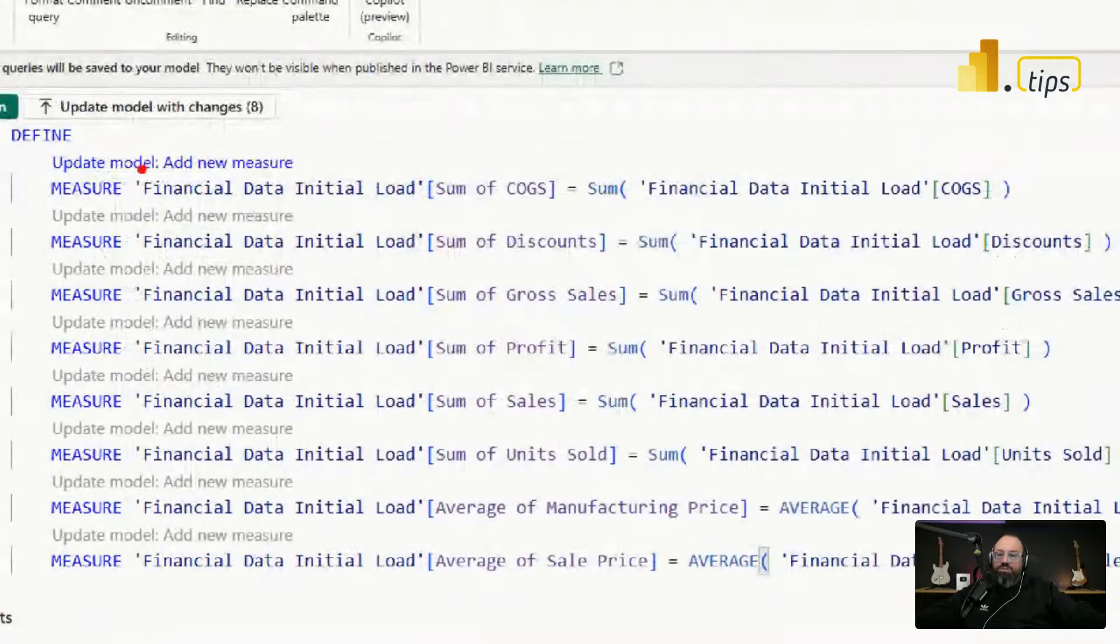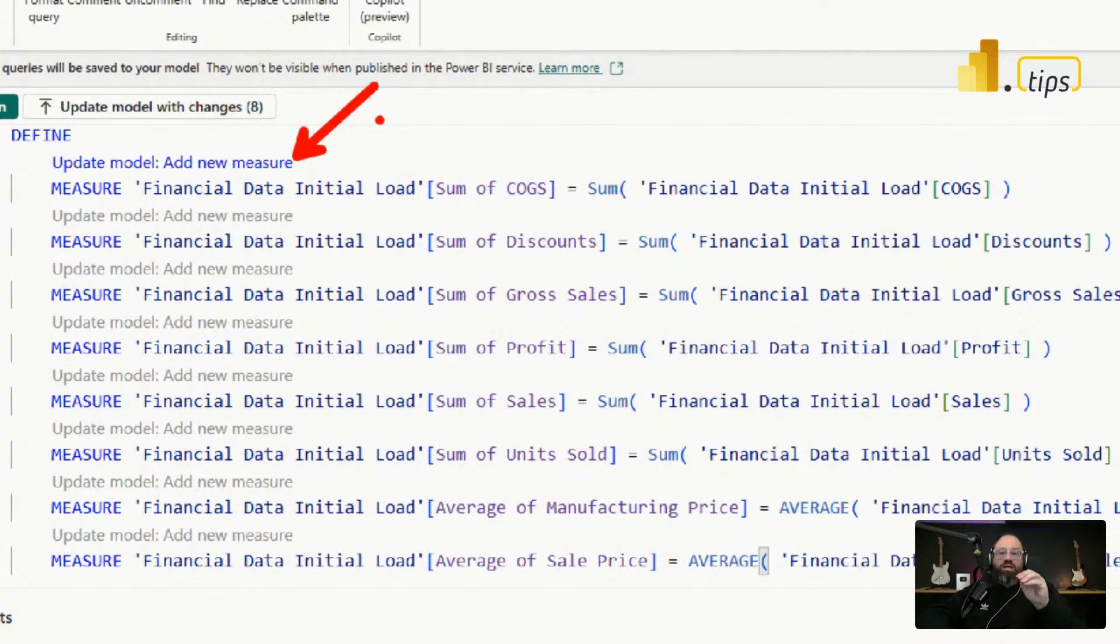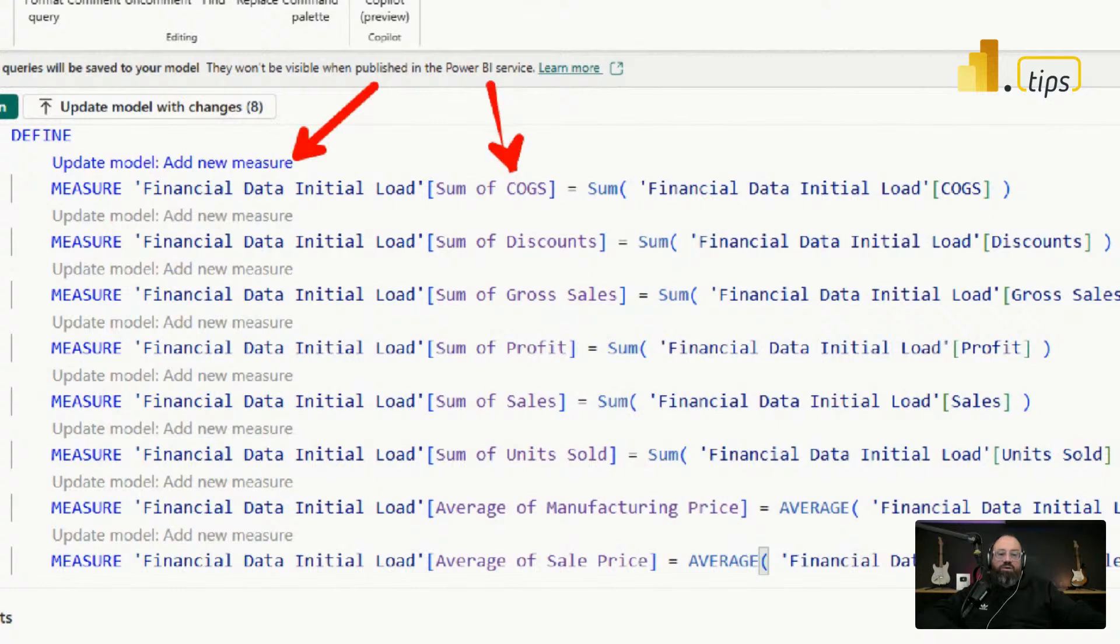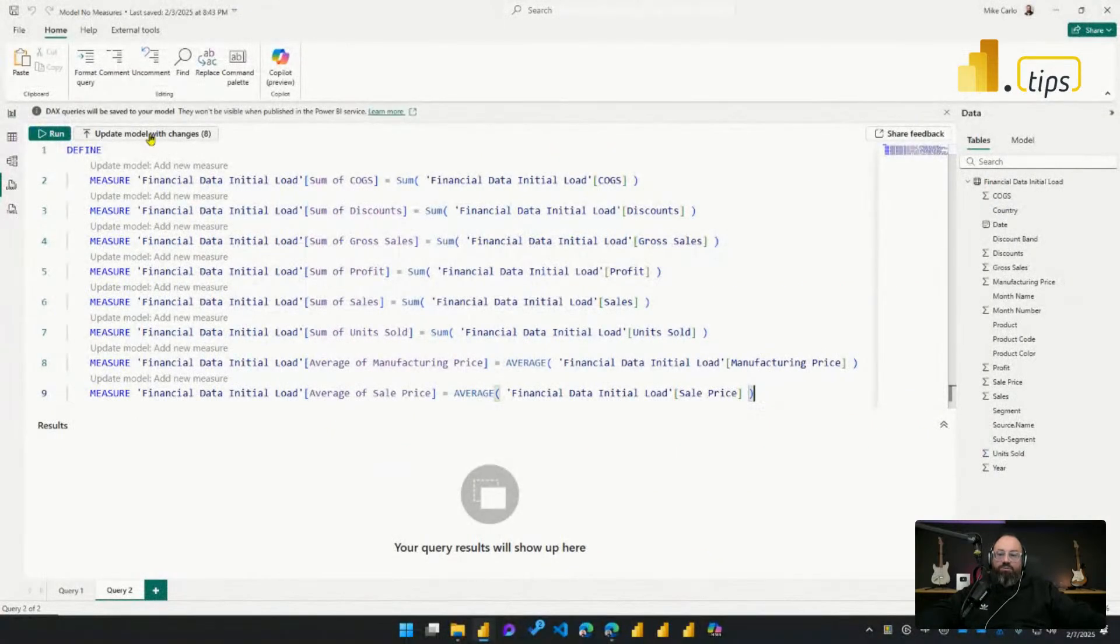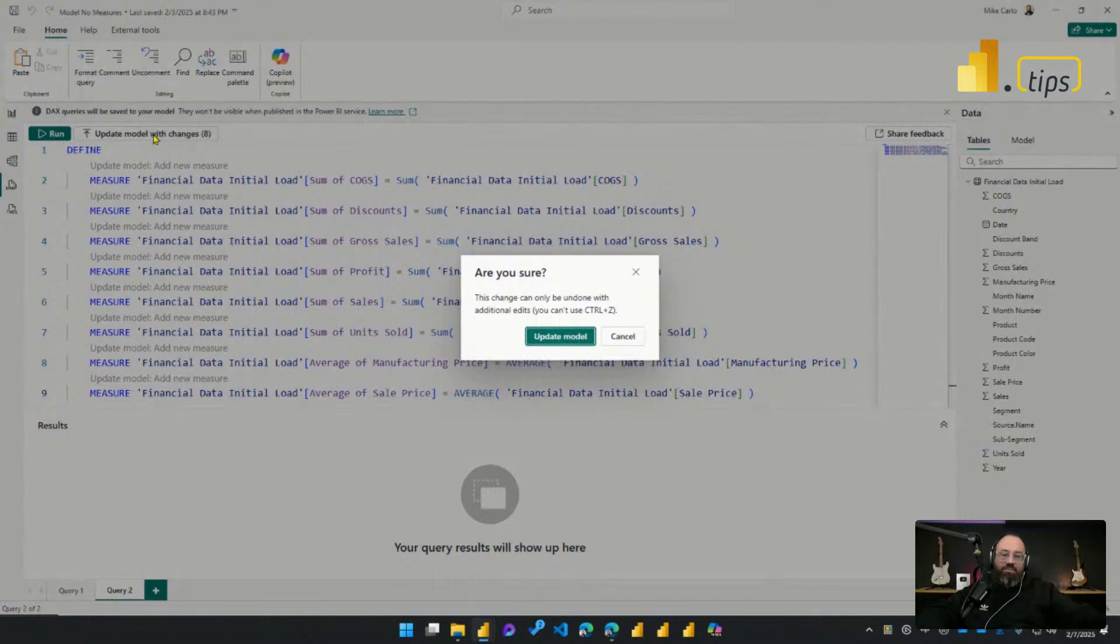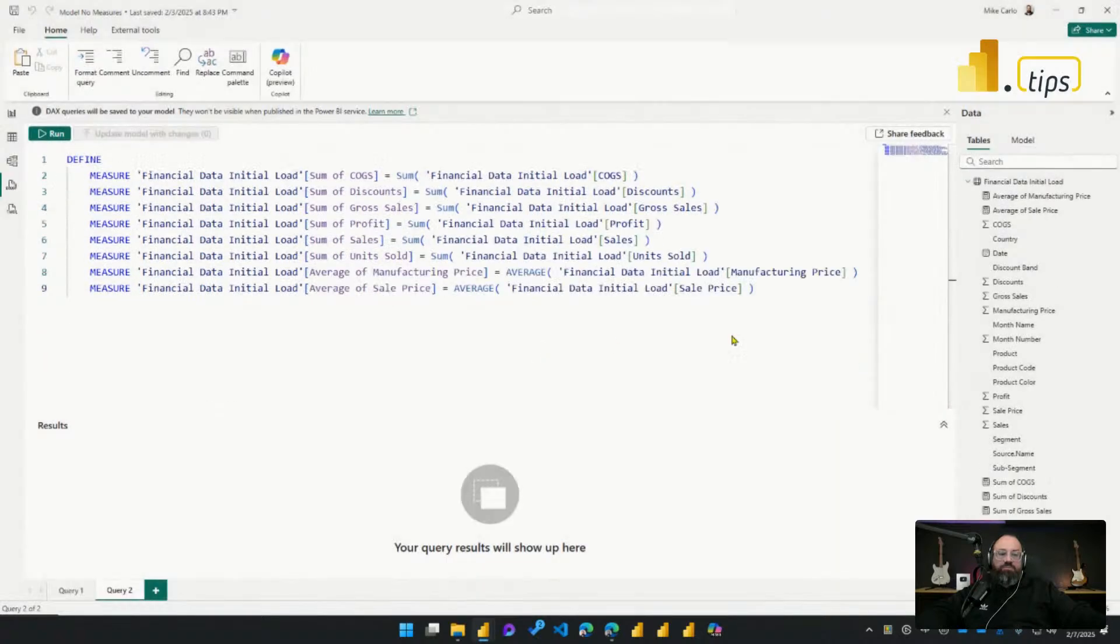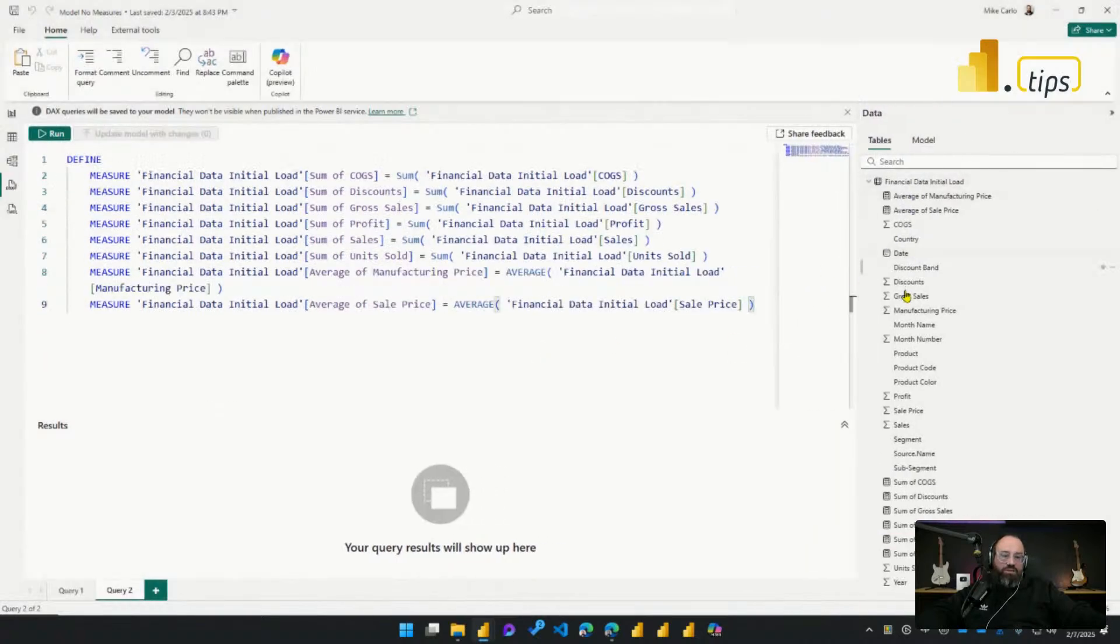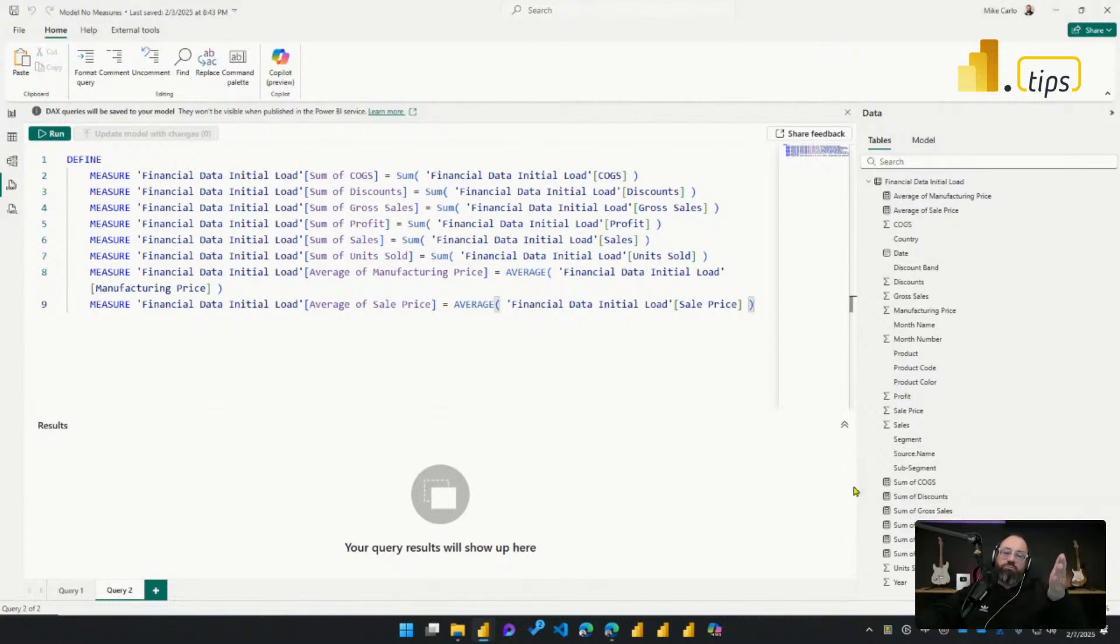You'll notice here there's an action prompt at the top that says update the model and add new measure. So what it has done is it's identified that I'm going to add the name of the measure called sum of cost of goods. I'm going to put it in the table called financial data initial load, and the formula will be here. Now with one button press, I can then press update my model. It'll ask me, do you really want to do this? You can't undo your edits. Sure, no problem. I'll hit update, and you'll notice right away all my measures are now made inside my model. And there's no issues, there's no errors, because the column names I had previously are also matching in this as well.